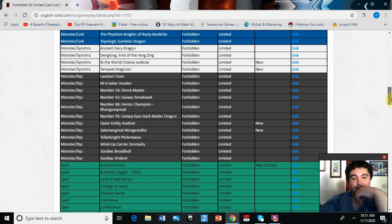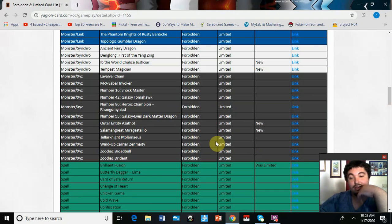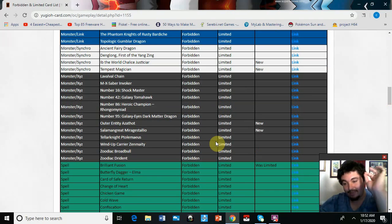Then let's go to XYZs. Outer Entity Azathot. That needed to be banned.